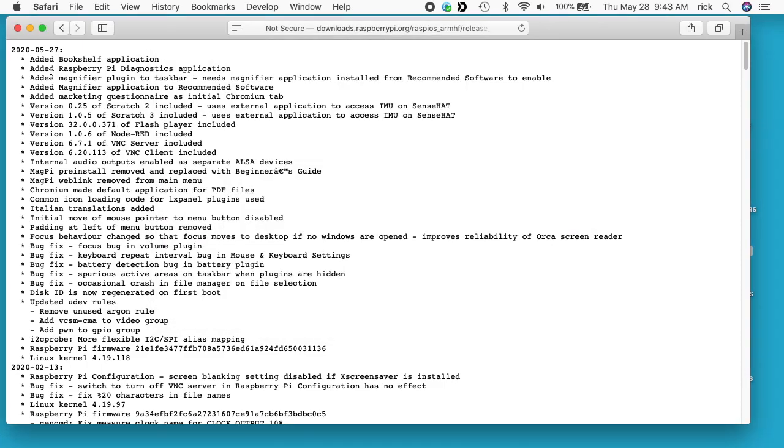So I'll take a look at some of the things here. So I'm not going to go through each one of these, but it looks like they added a bookshelf application. They added the Raspberry Pi diagnostics application and I did a previous video where I used that. You can use that to benchmark your card. They added a magnifier plug-in that's probably for accessibility.